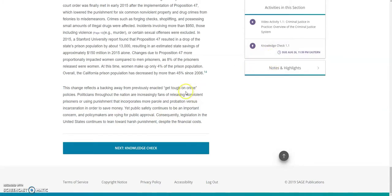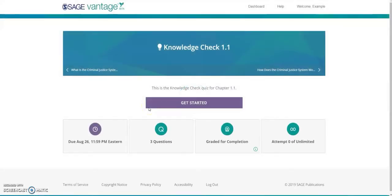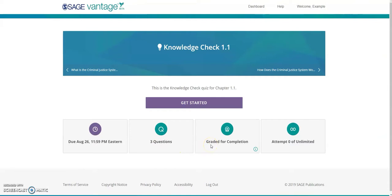Knowledge checks are short quizzes that help keep me accountable for completing the readings. Before I start the knowledge check, I can review the due date, number of questions, discover if it's graded for completion or point value, and finally see how many attempts I am allowed.